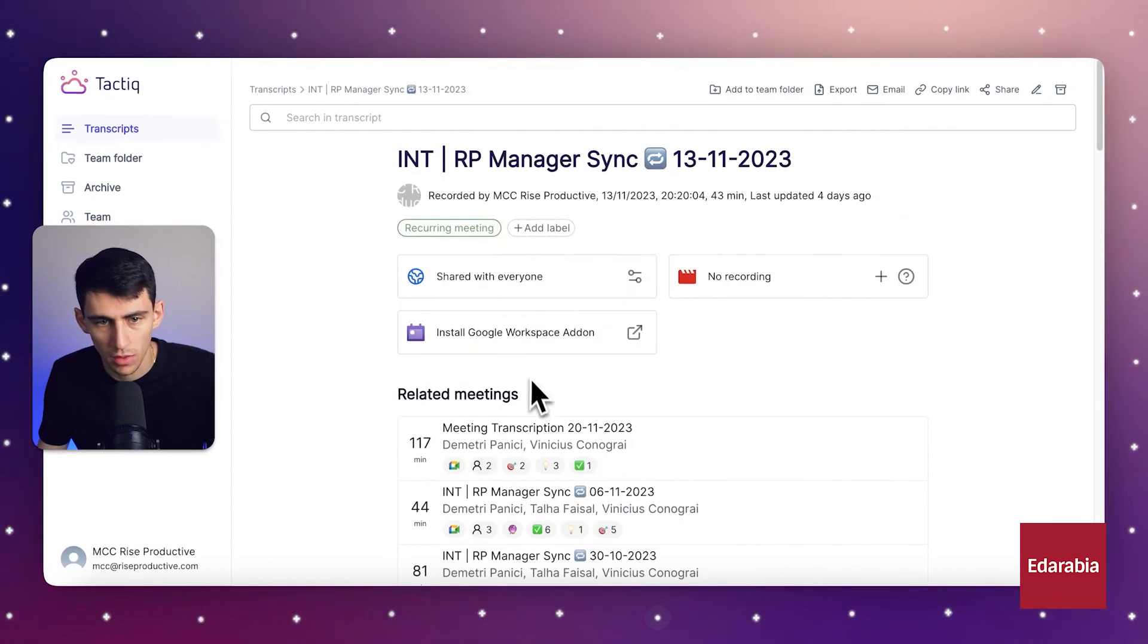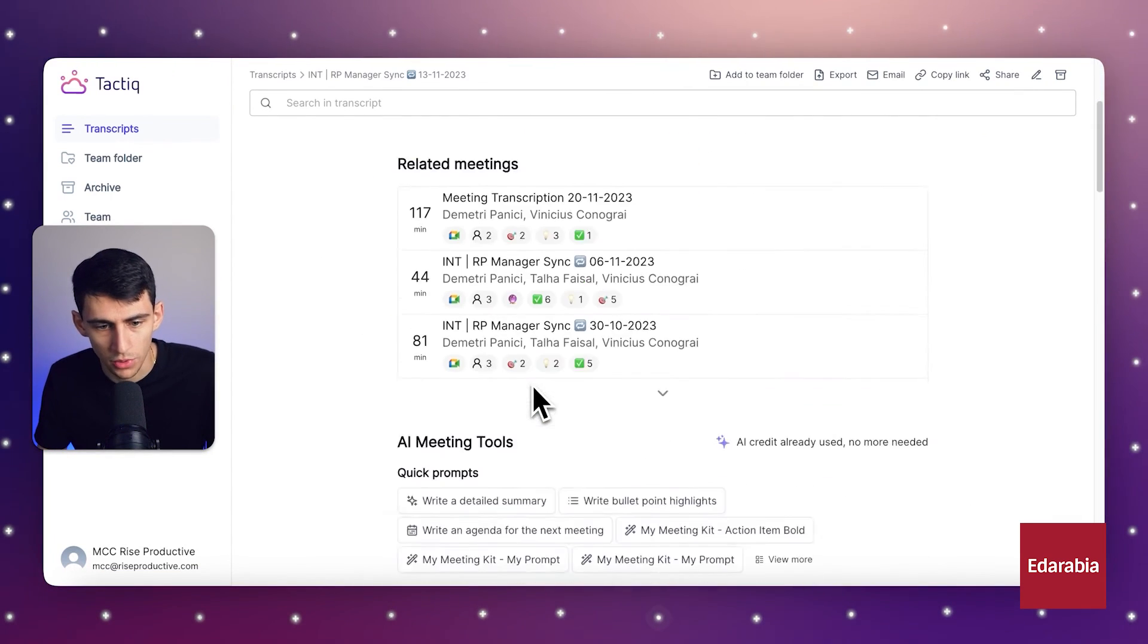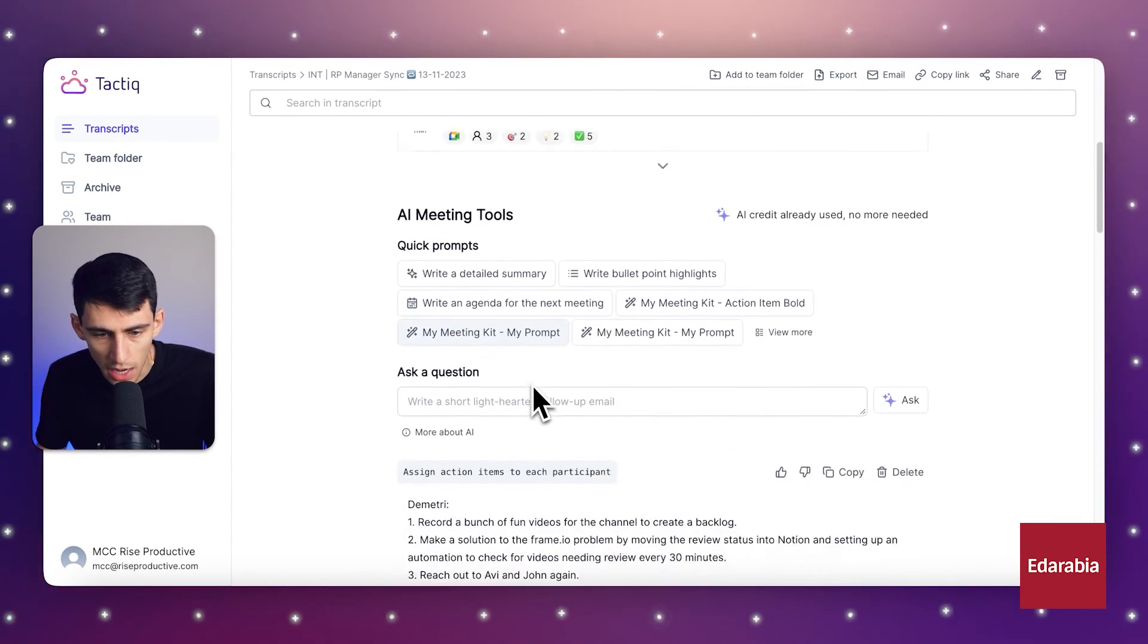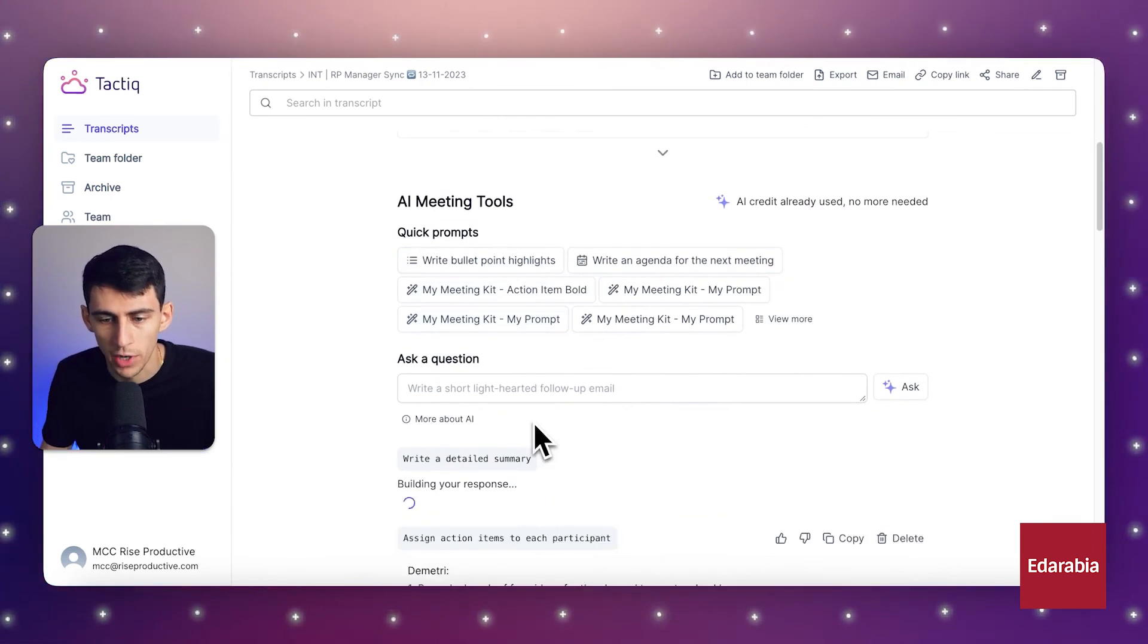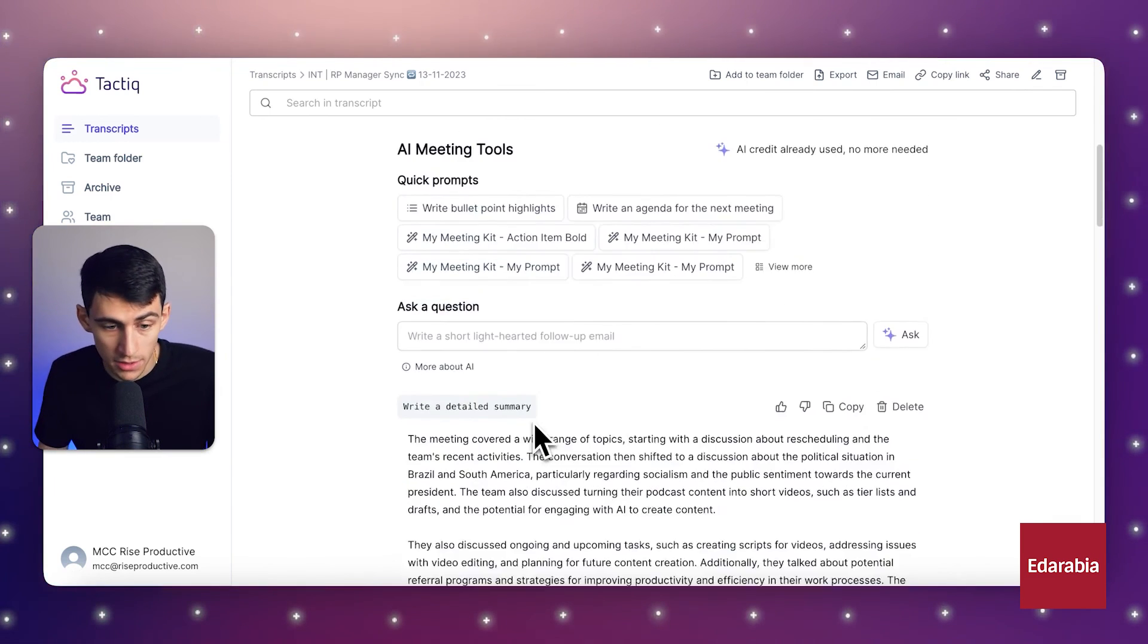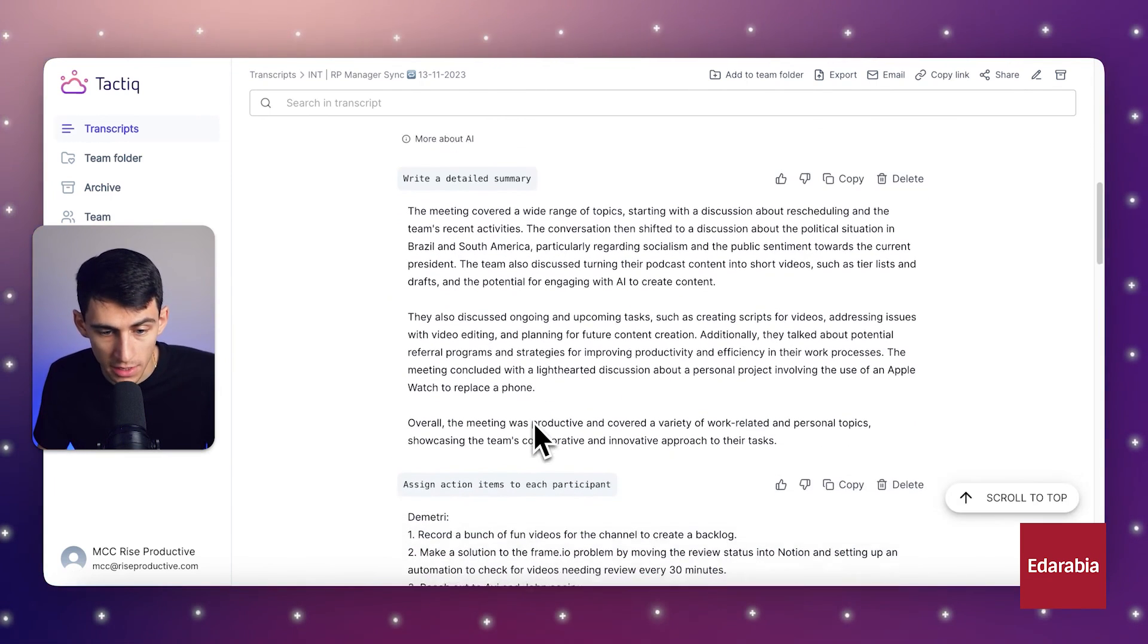It also allows you to generate an AI summary of the meeting, which, I must say, ChatGPT does exceptionally well.